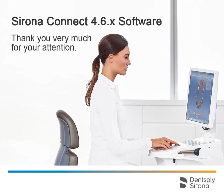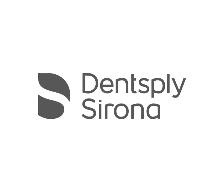We would like to wish you every success when working with Sirona Connect.